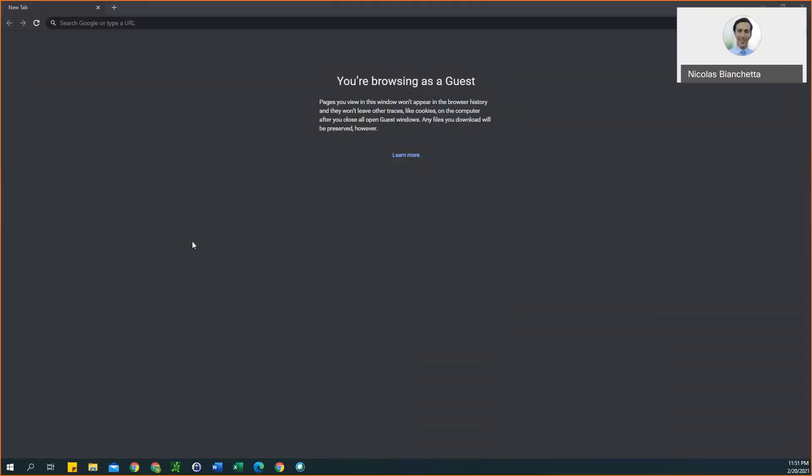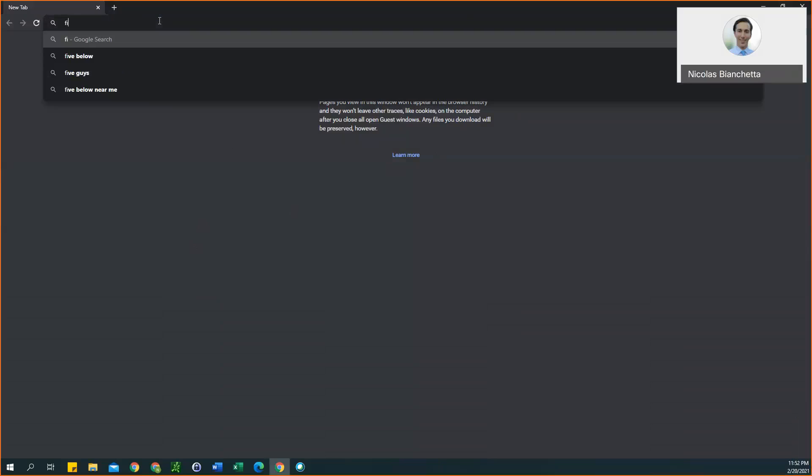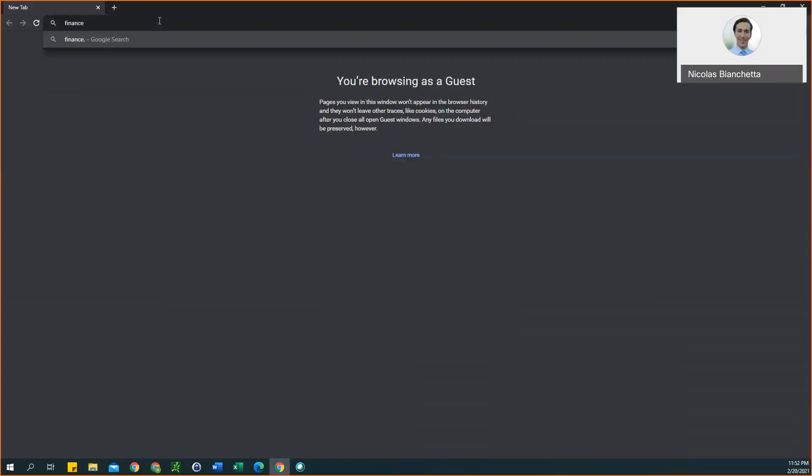Hello everyone, this is Nick Bianchetta again and today I'm going to be showing you how to download historical data on your stock, the S&P 500, and treasury bills. So to start, we'll do your individual stock and the S&P 500 data. To do this, you just want to go to Yahoo Finance. The URL for that is finance.yahoo.com.